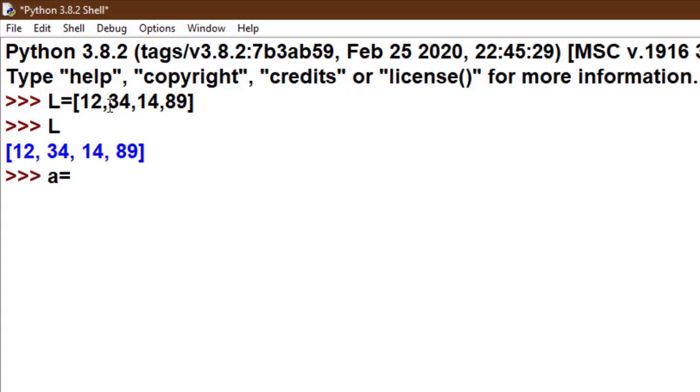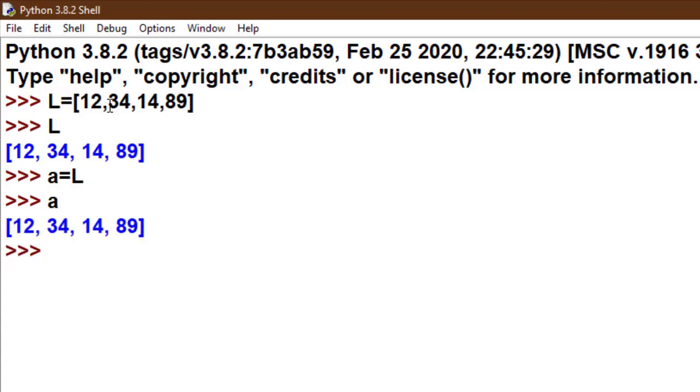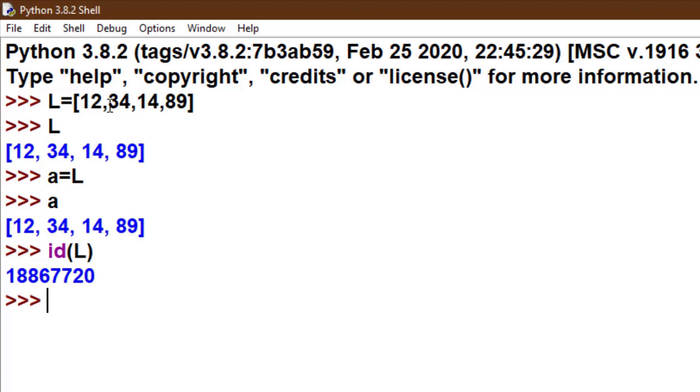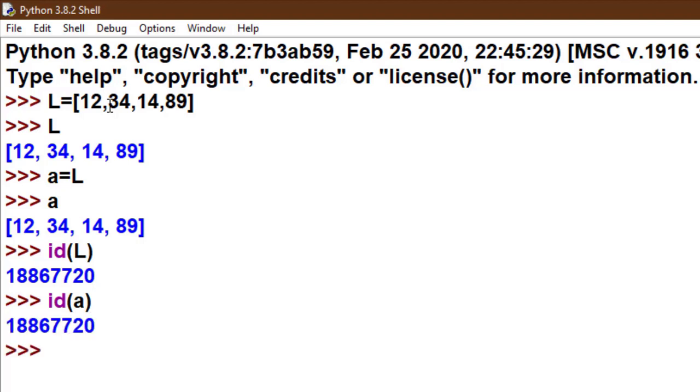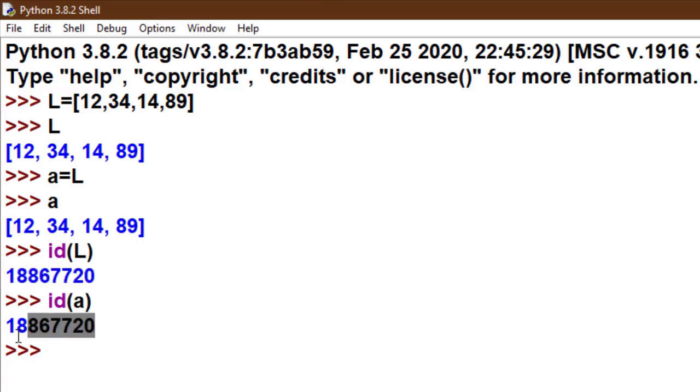Look, I take one list L having value [12, 34, 14, 89]. This is my output: [12, 34, 14, 89]. Now I copy the value of L to a. Now a is also a list. Now I print the id of L. id returns the identity of an object. Remember, the id function is used in Python to return the identity of an object, you can say memory location.